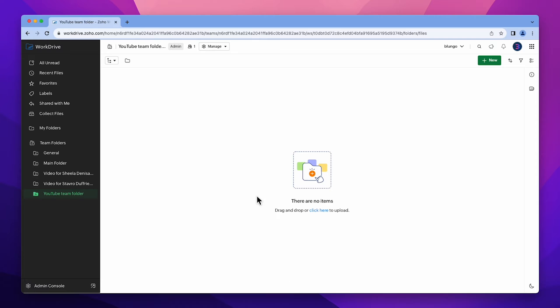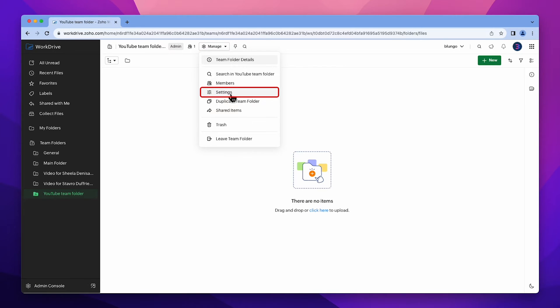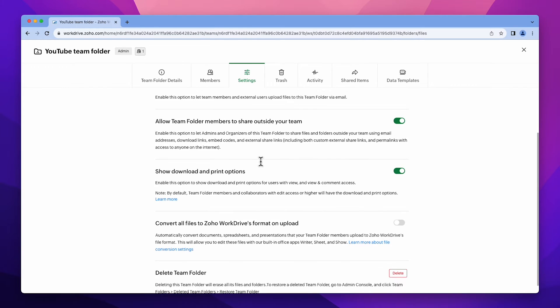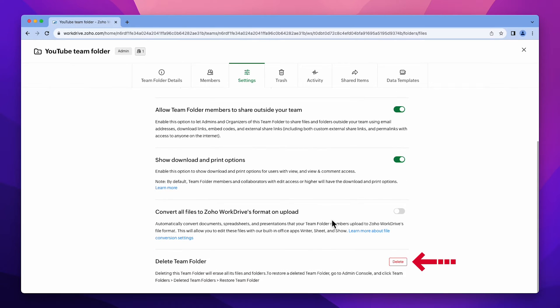To delete the team folder, go to Manage, click on Settings, scroll down, and here you will find the Delete button. Please note that only admins have permission to delete.